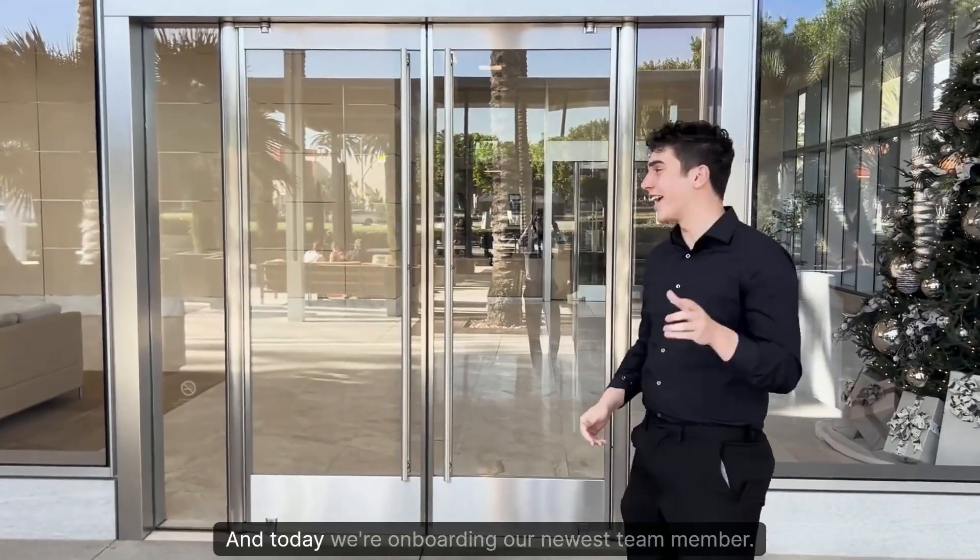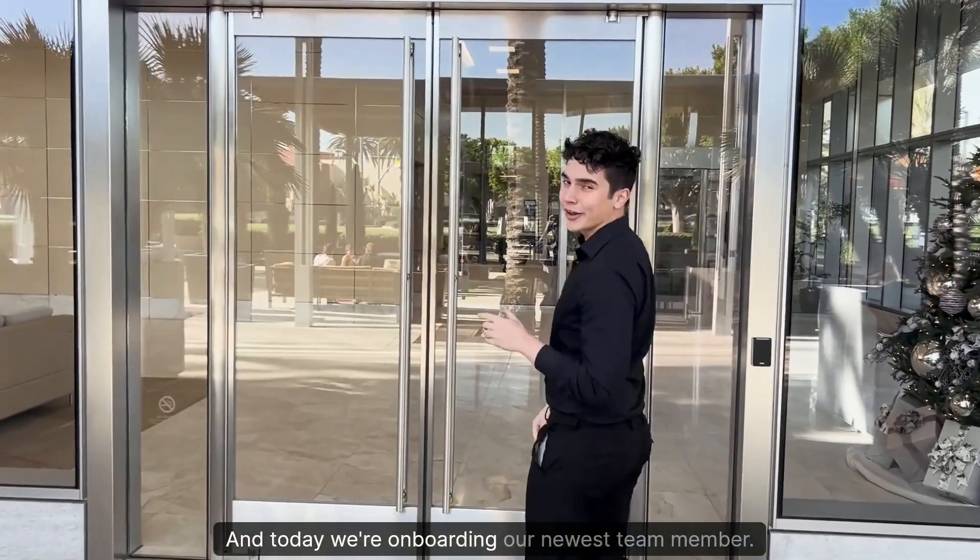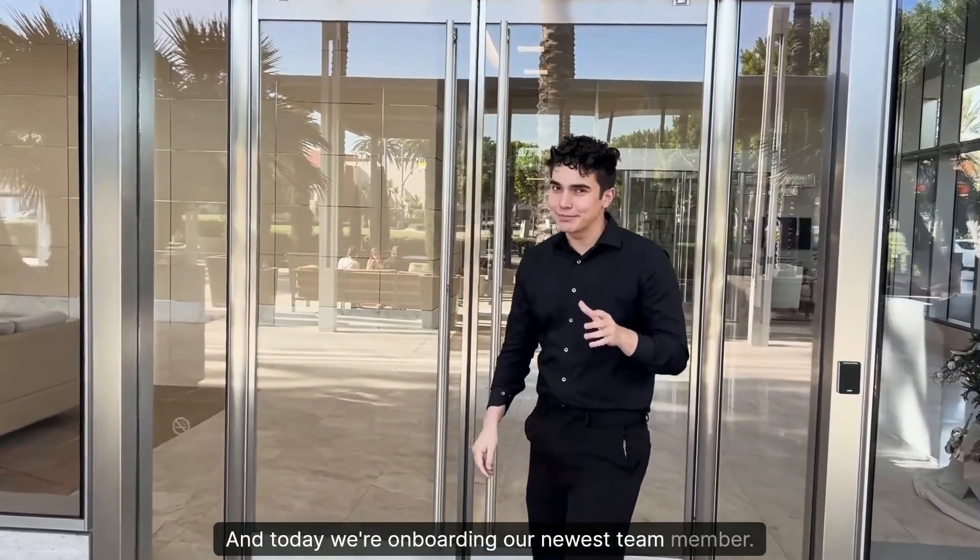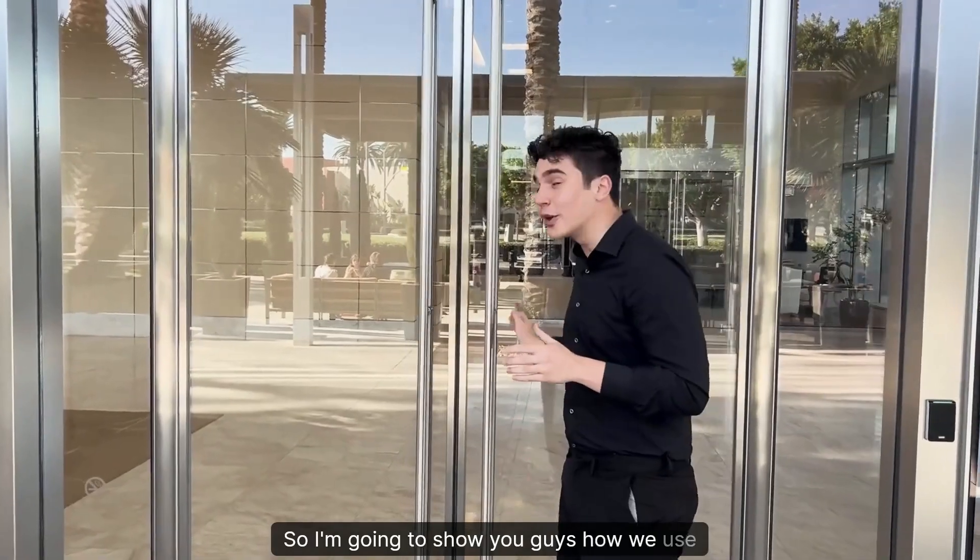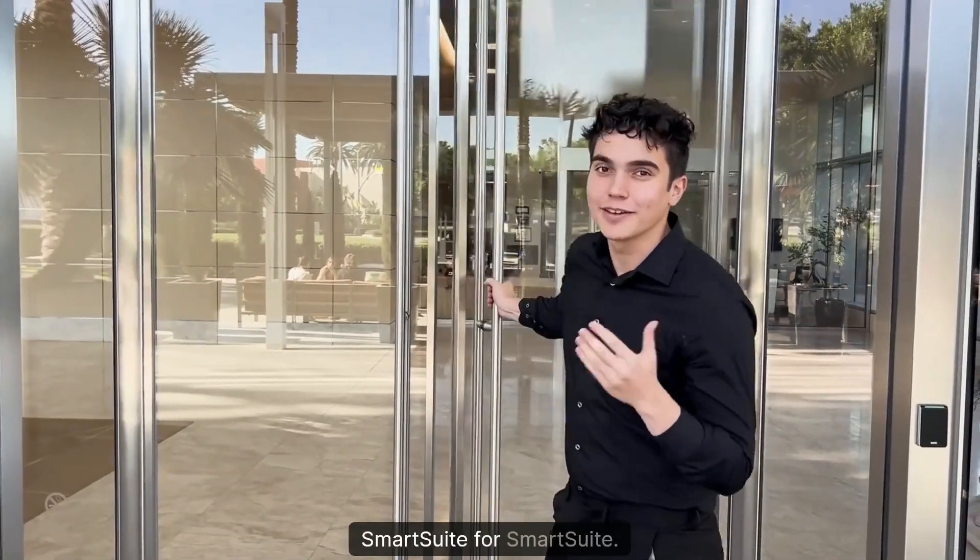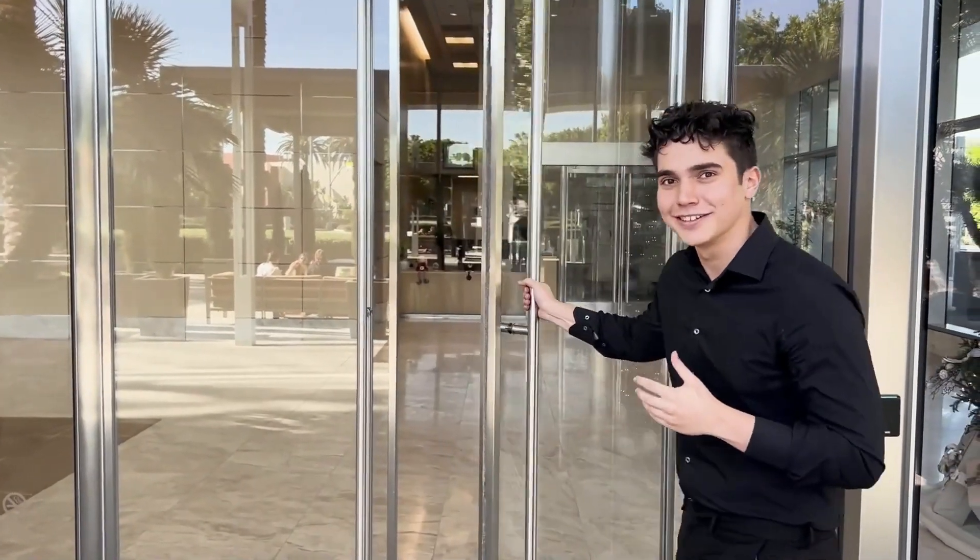My name is Gavin Brennan. I'm an associate here at SmartSuite and today we're onboarding our newest team member. So I'm going to show you guys how we use SmartSuite for SmartSuite.